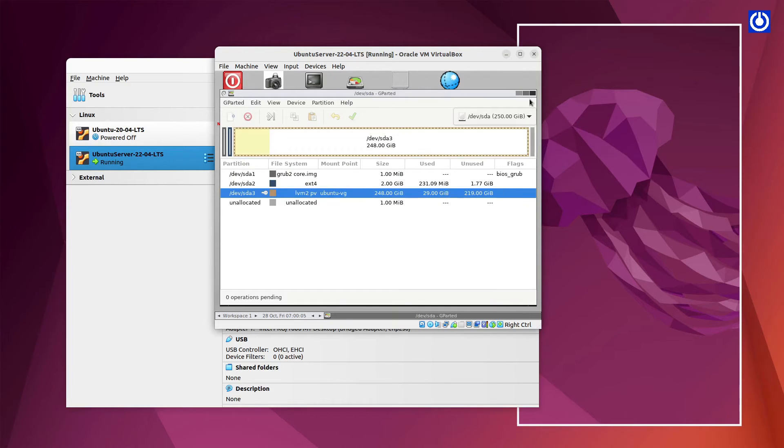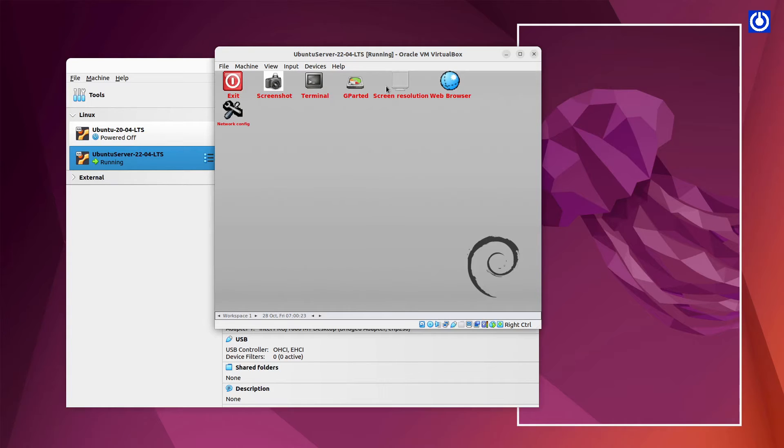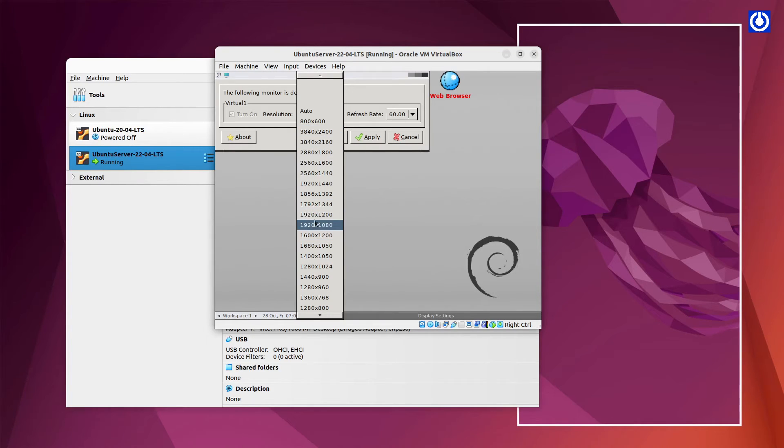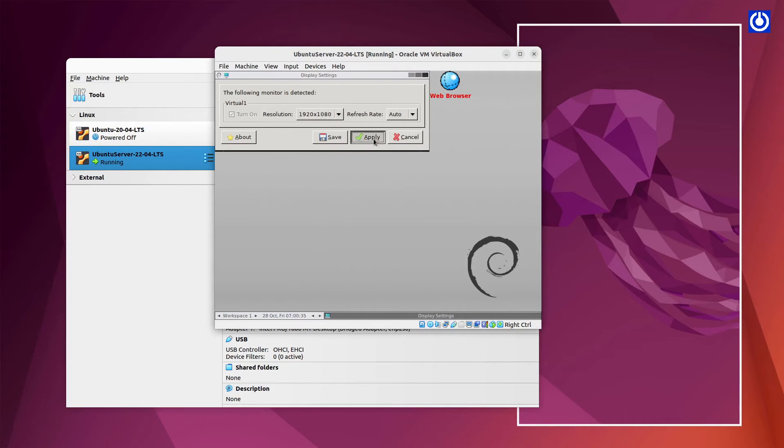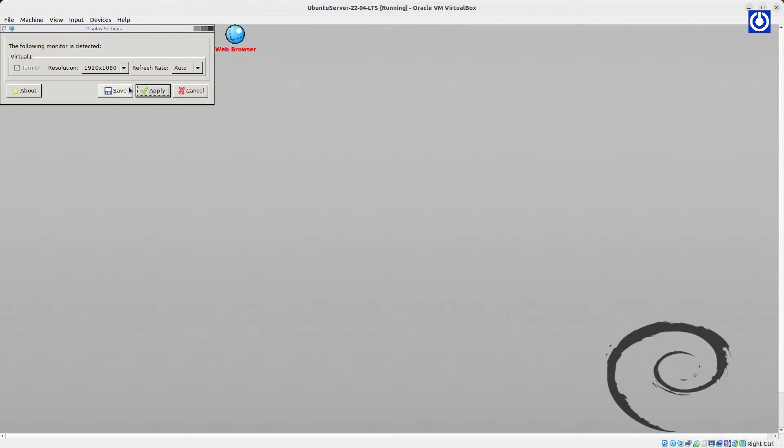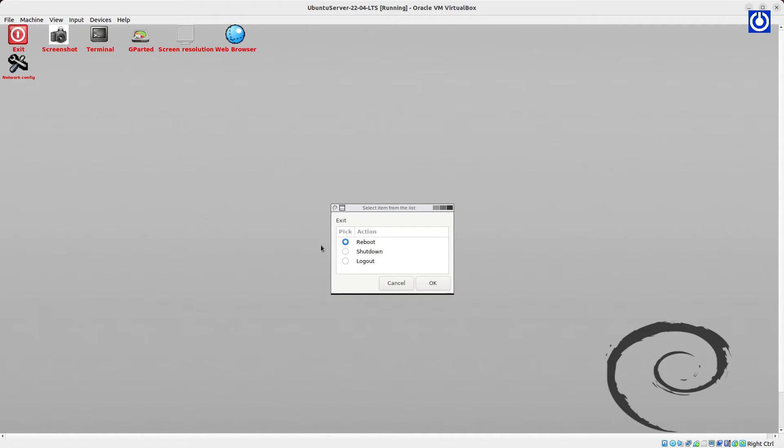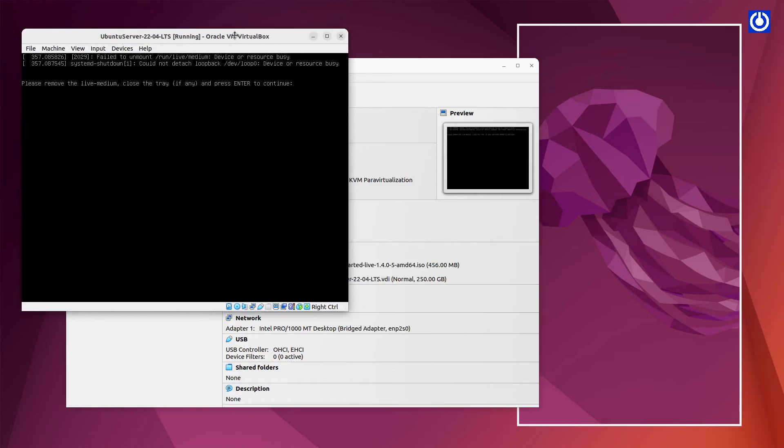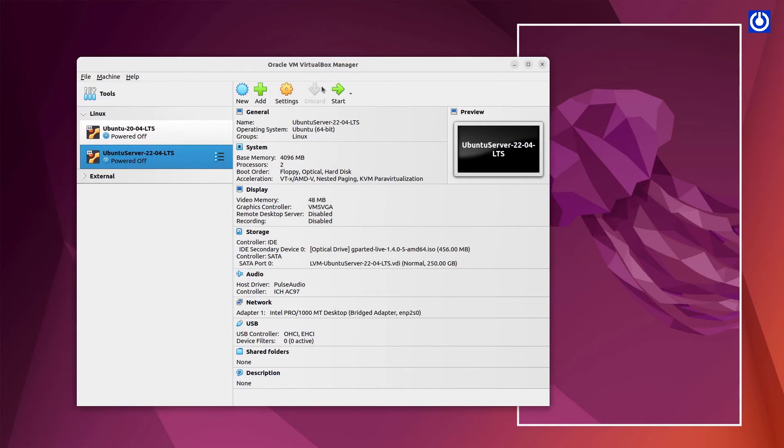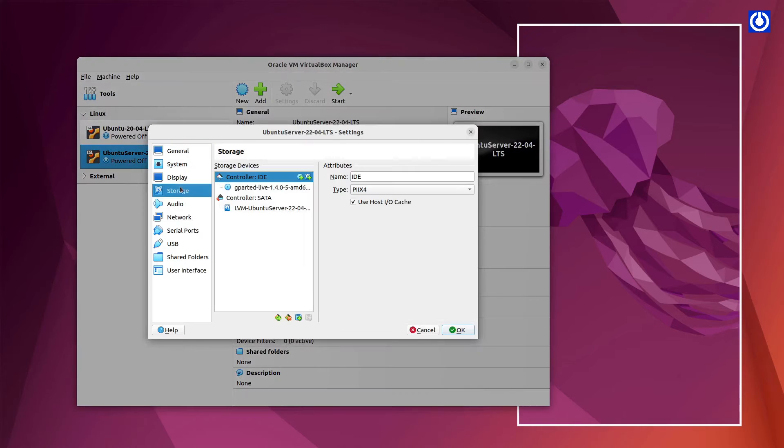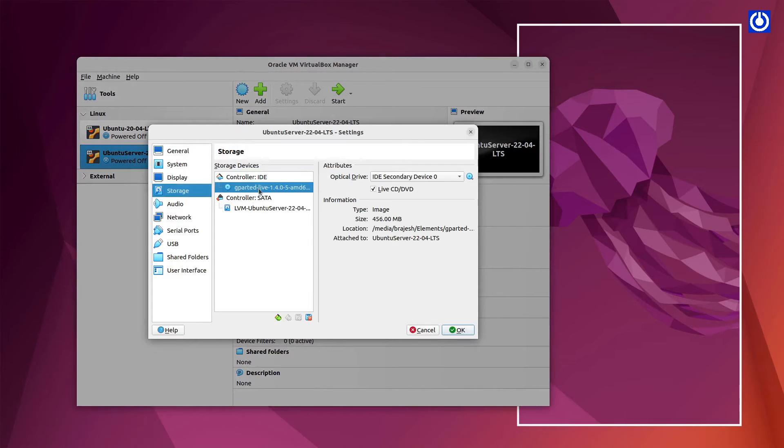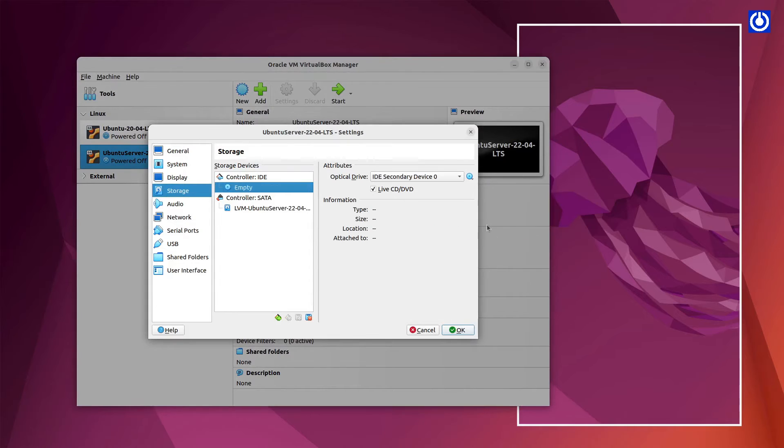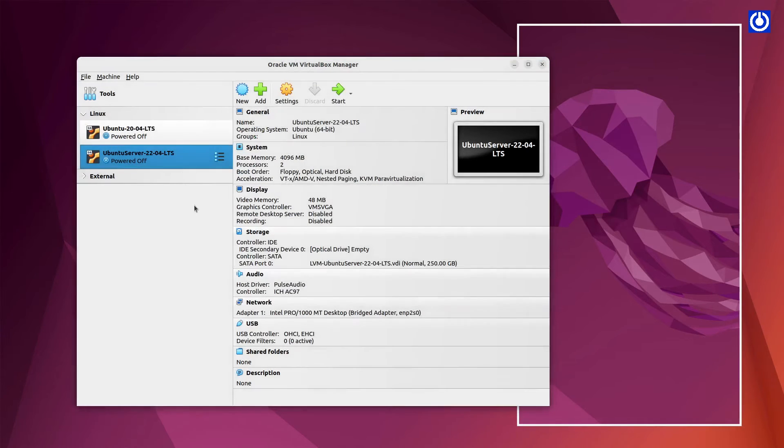Close the GParted window by clicking close button. Here we can change GParted boot window to our desired screen size from Screen Resolution button. Click on Exit button from screen to shut down GParted ISO boot window. After shutting down virtual machine, select Ubuntu Server and click on Settings in VirtualBox. Navigate to storage then remove GParted Boot ISO. Now start your Ubuntu Server.